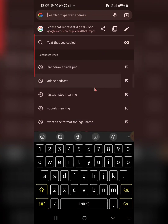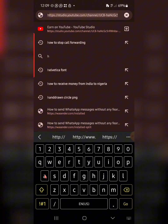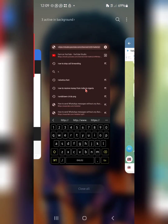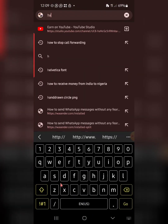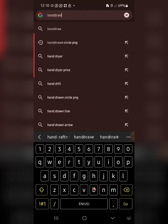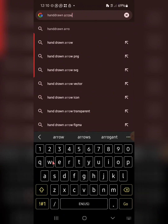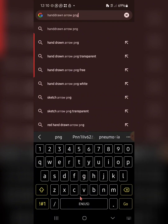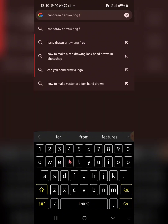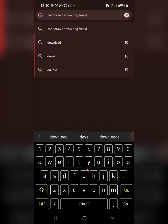I'll go to Chrome and show you how to search for resources. Let's say I need a particular arrow. That arrow is not a solid shape — it looks like an abstract, creative shape, almost like it was drawn by hand. So my keyword here is going to be 'hand drawn arrow PNG' — because I want it in black and white or with a transparent background. I'll add 'free download' since many resources are actually premium.